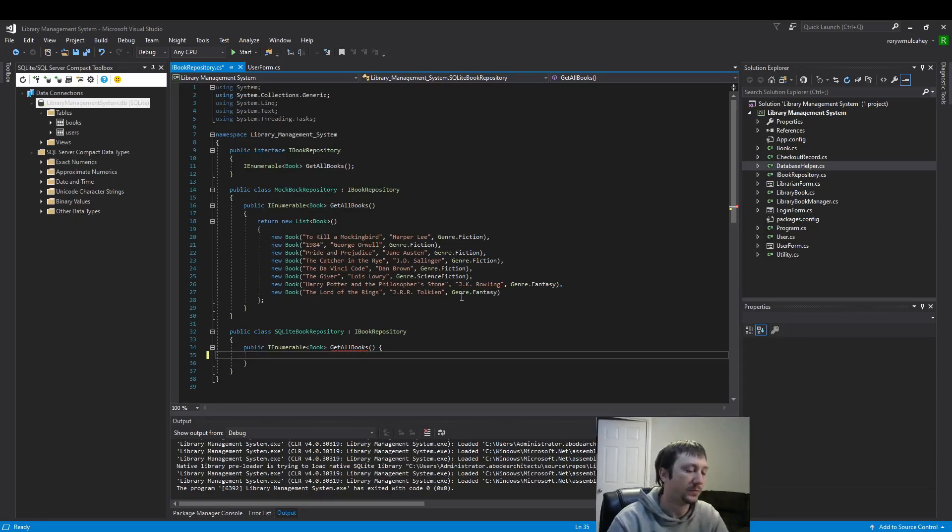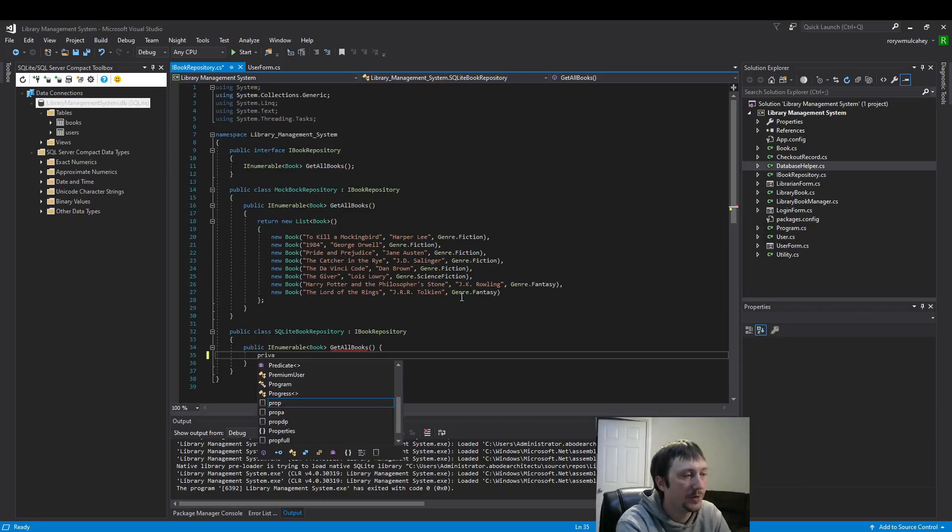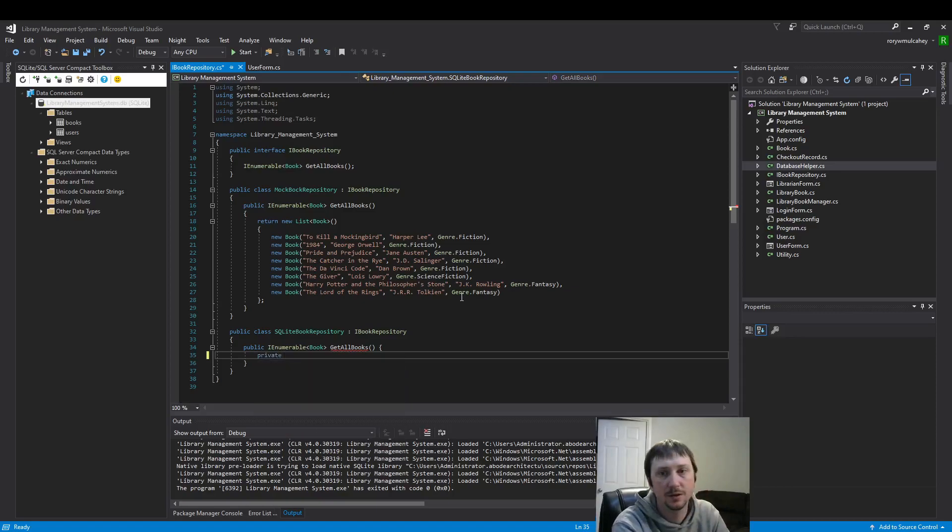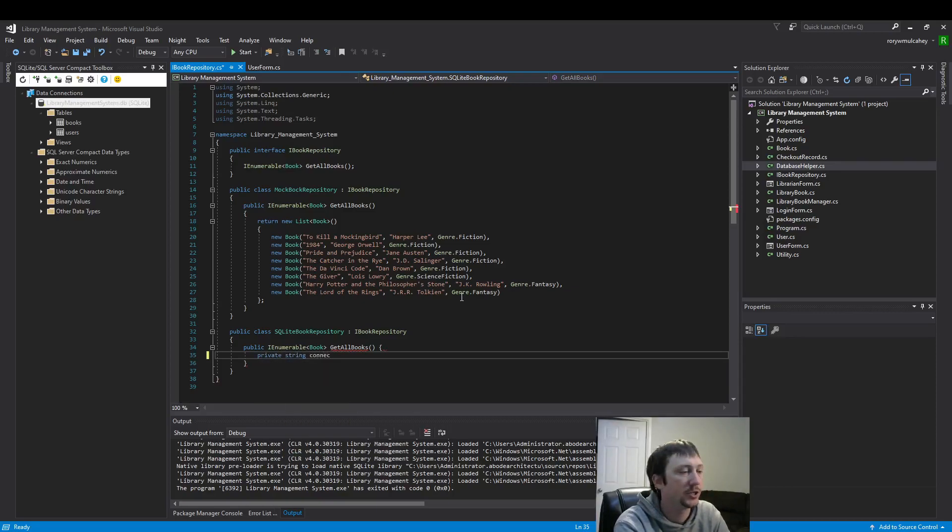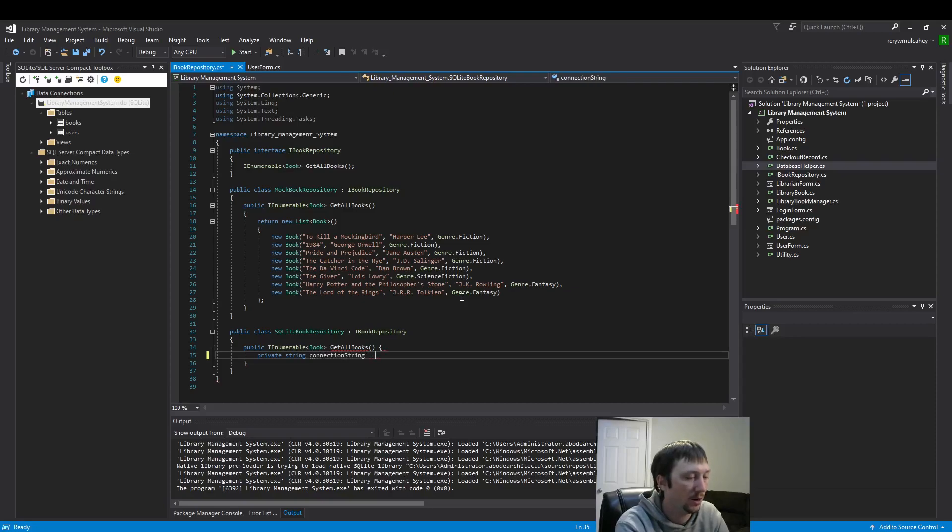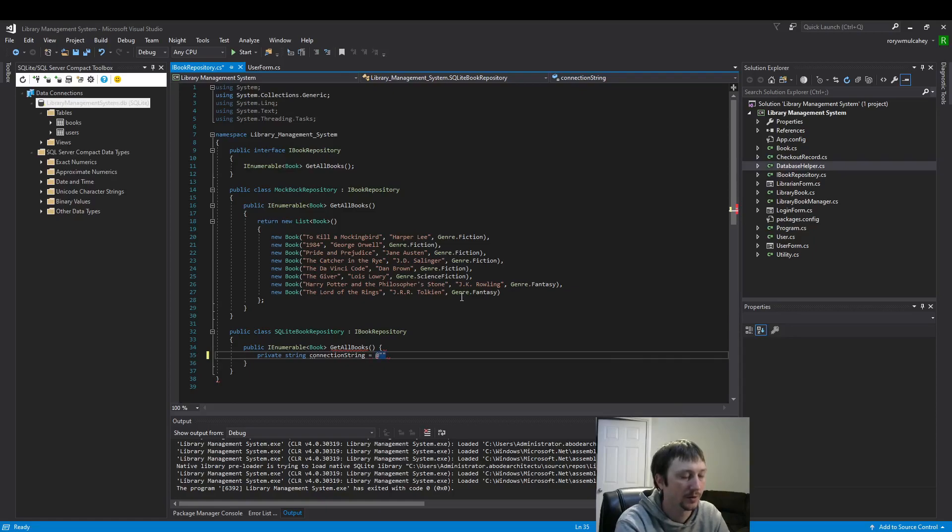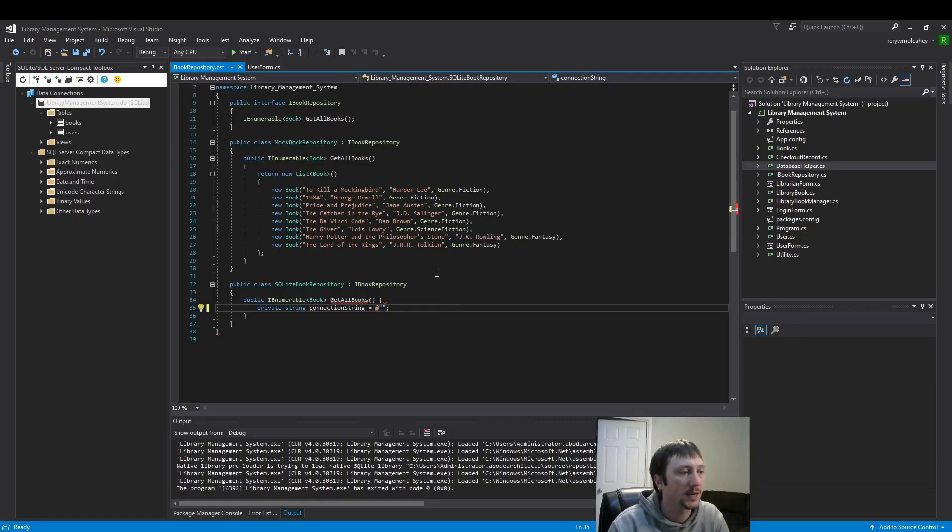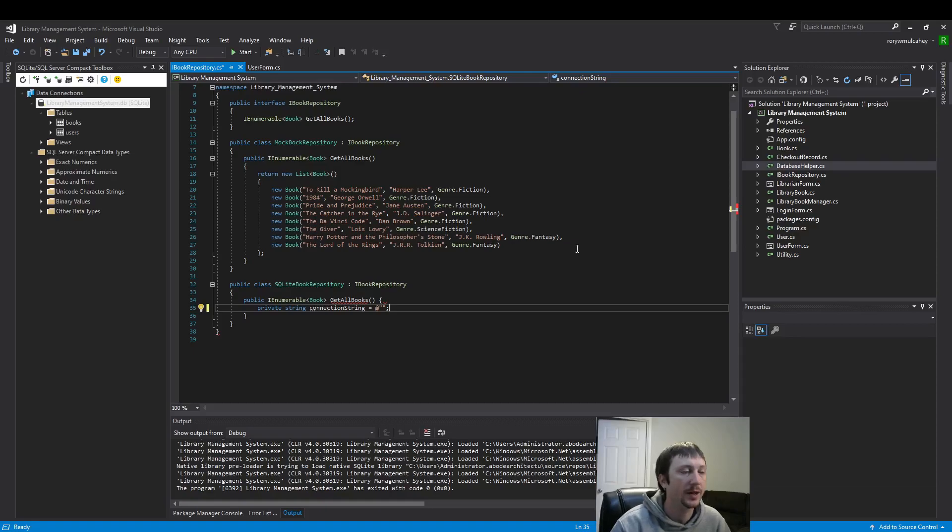So the first thing we need to do is create our connection string. This is how we tell our program, our C# program here, where more specifically where our data is saved.